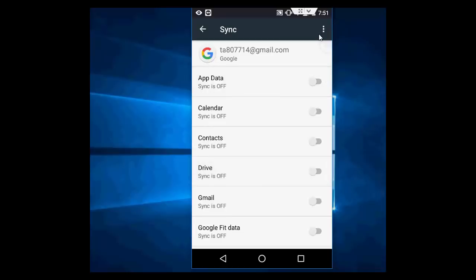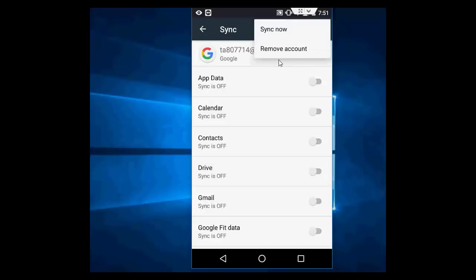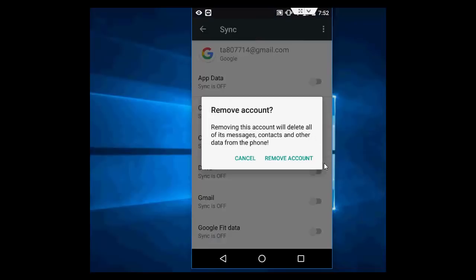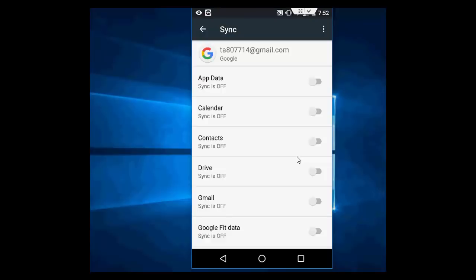Then simply tap on this three dot and simply tap on remove account. That's it, it's very simple. Tap on remove account and then remove account.